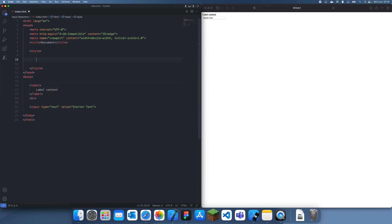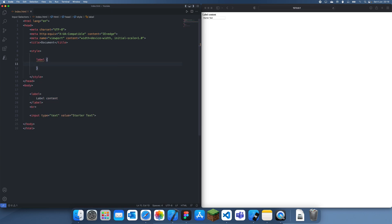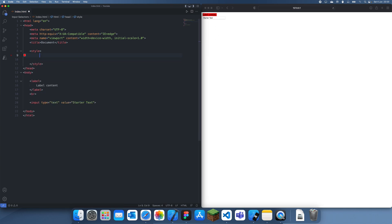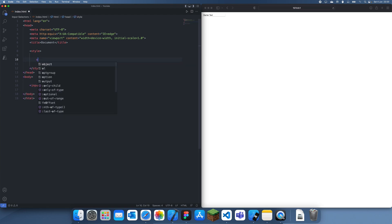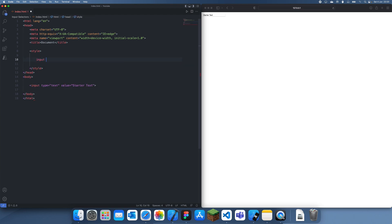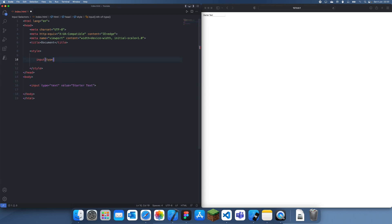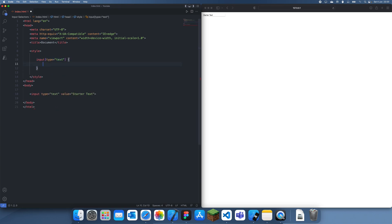First I'll show you guys how to target this label. It's really simple, you can just write something like 'label' and then you can do whatever you want. I can just pick the background color red. To target this input type text, all I'm gonna do is first target every input and then I'm going to narrow it down to type equals text.